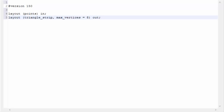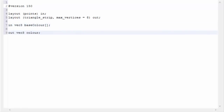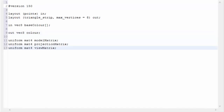Next we define the input and output variables, just as in the vertex and fragment shaders. The inputs are the same as the outputs from the vertex shader, except they're arrays containing one value per vertex of the primitive. In this case our input primitive is points, so each array contains just one value; for triangles it would contain three. We define output variables in the usual way — this is the information each generated vertex will have, passed on to the fragment shader. We can also have uniform variables, which work exactly the same as in other shader stages.